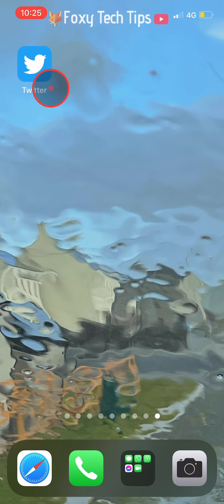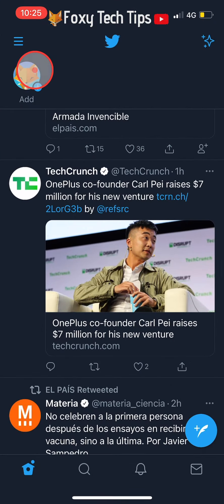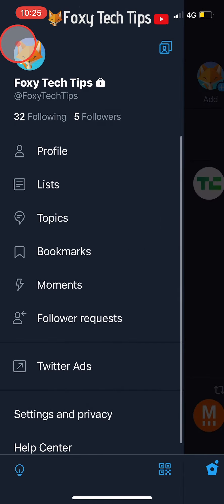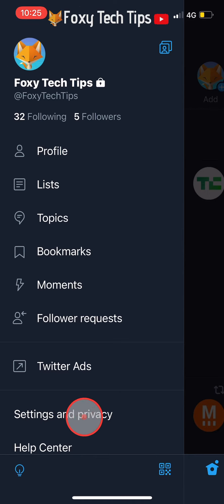Open up the Twitter app and then from the homepage tap on the three lines button in the top left corner. Tap on settings and privacy from the menu that appears.